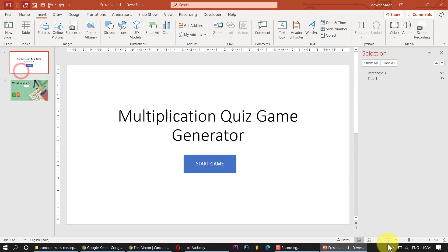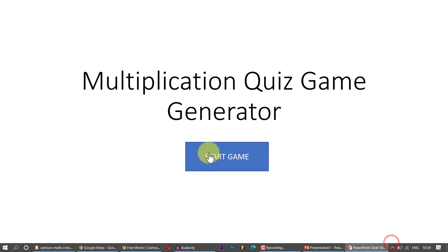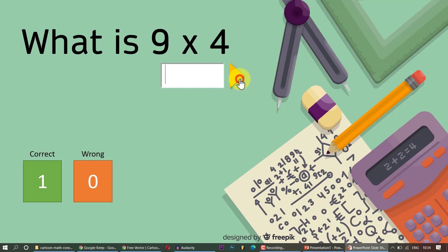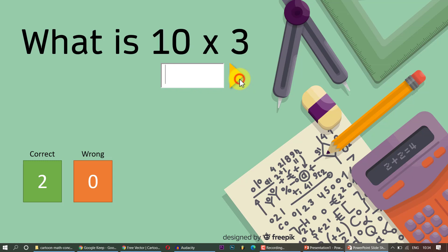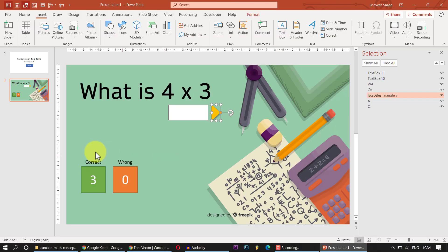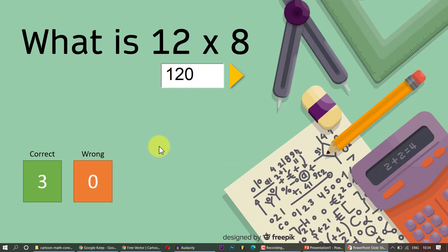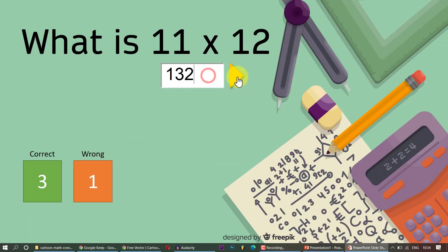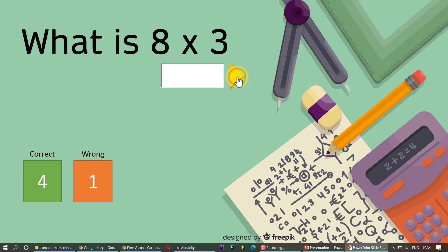Welcome to PowerPoint VBA for all things PowerPoint. If you want to test your student's arithmetic ability instead of making a hundred slides, you can just have one single slide. I'll teach you how to randomly generate questions and how to keep track of how many answers your student gets correct.